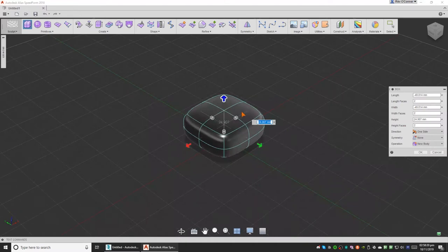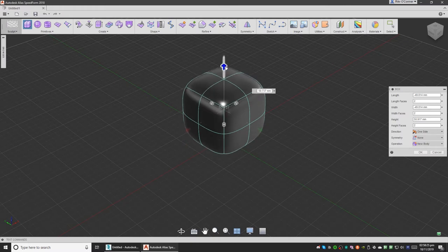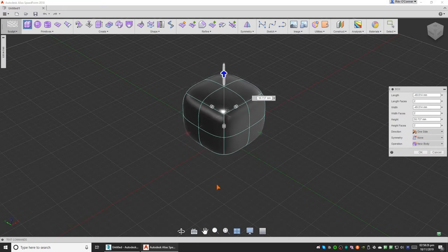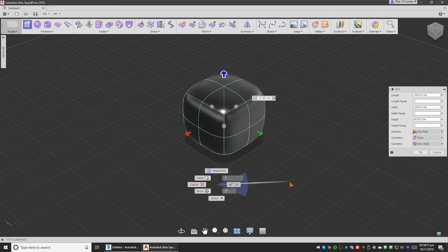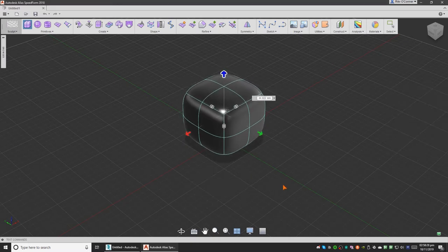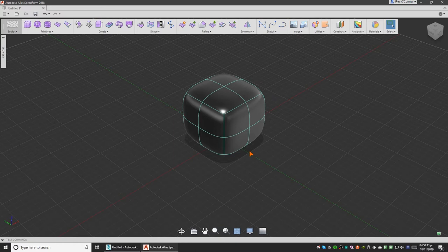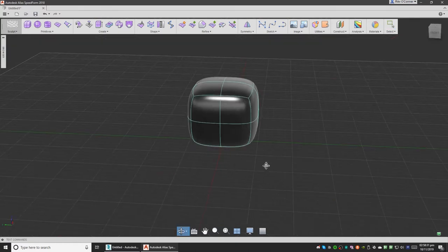You can also specify your segments and everything. We're not really going to look for that, so I'm just going to right click and move it to OK. Now we have a box here.